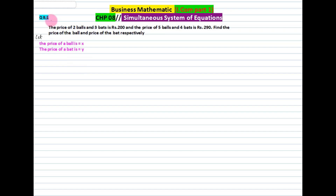Assalamualaikum, students. This is Business Mathematics ICOM Part 1, Chapter 8. We have Exercise 8.1 Set B question.